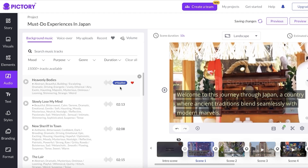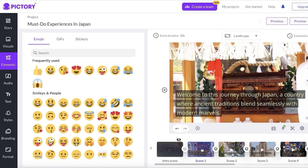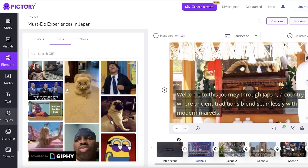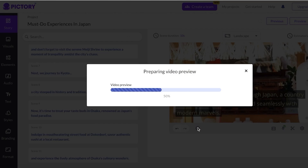Once you have your voiceover and background music chosen, set the volume by clicking 'Volume.' You can adjust background music volume up or down, and the voiceover volume is set to 50 by default, which is usually pretty nice. You can also go into 'Elements' to add GIFs, stickers, or memeable items — useful for certain niches like celebrity content. For this travel niche I won't add any. Once done, create a video preview to check the results.